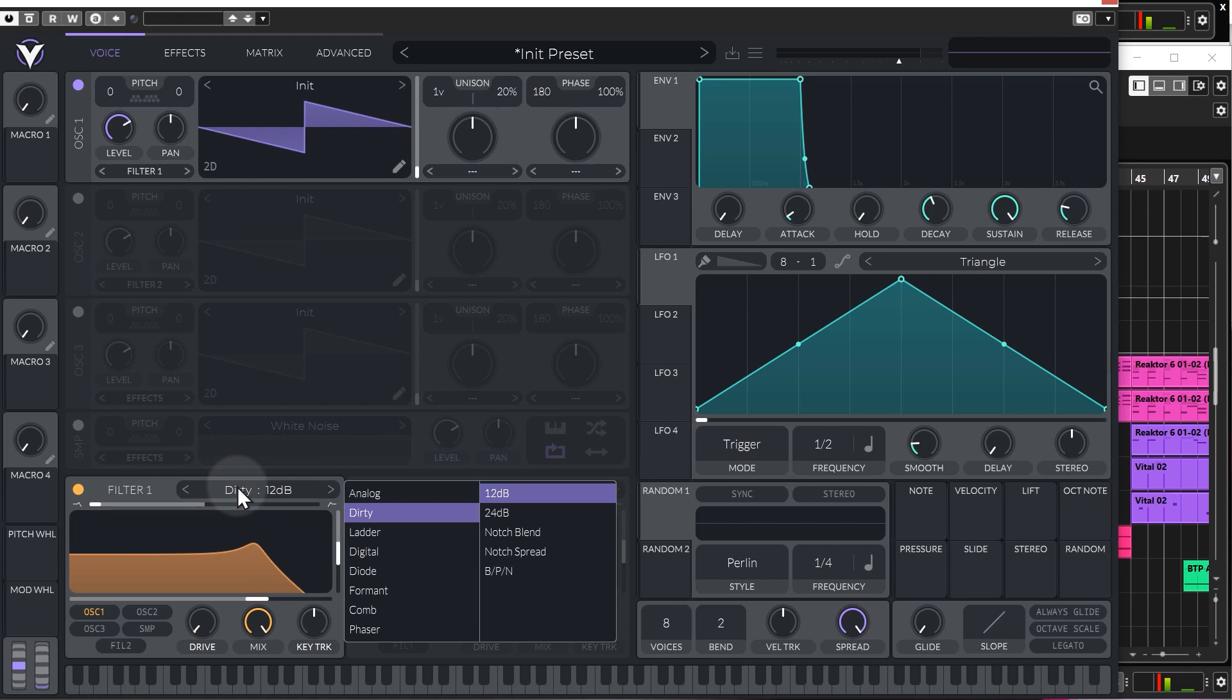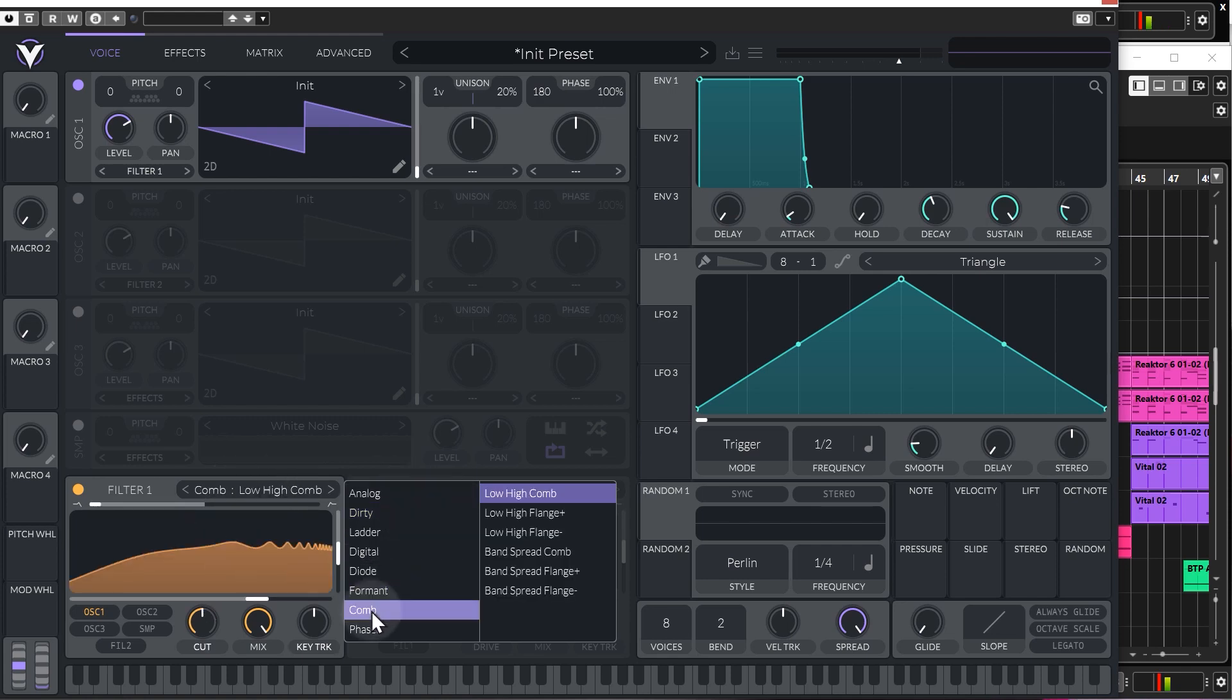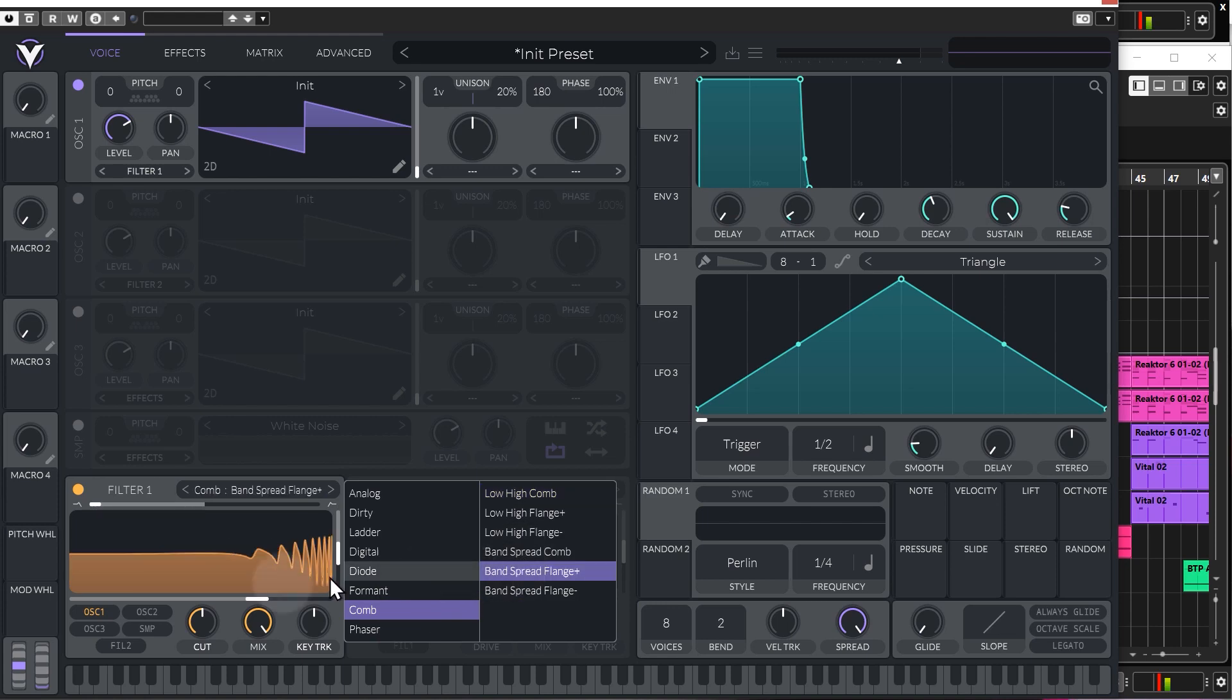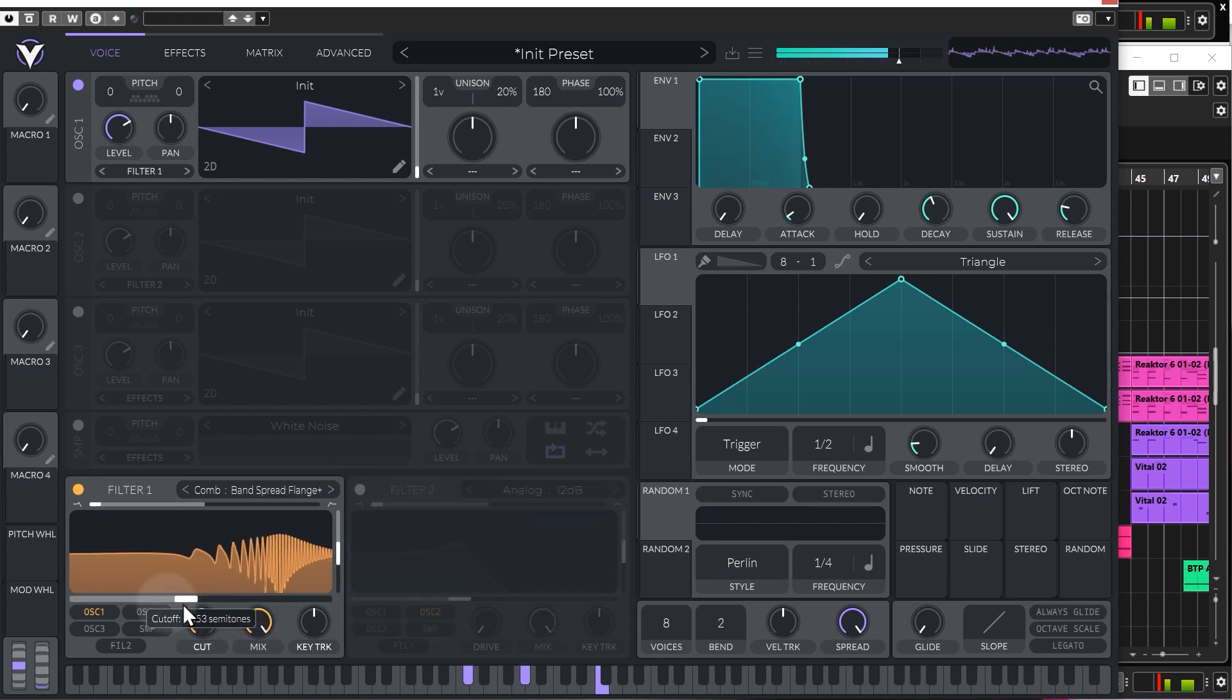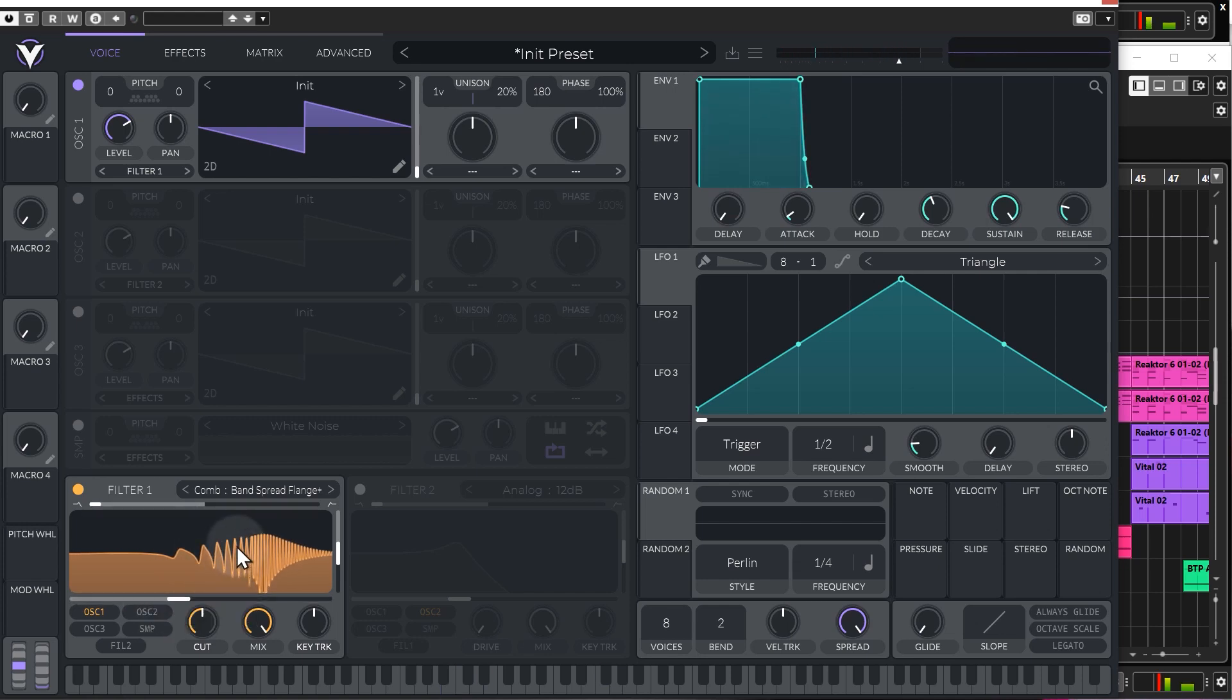There are other presets, of course. We've got things like Formant, Comb, so you can get some really interesting filter shapes going on, which really affect the sound in very unique ways, adding to the texture of the sound.